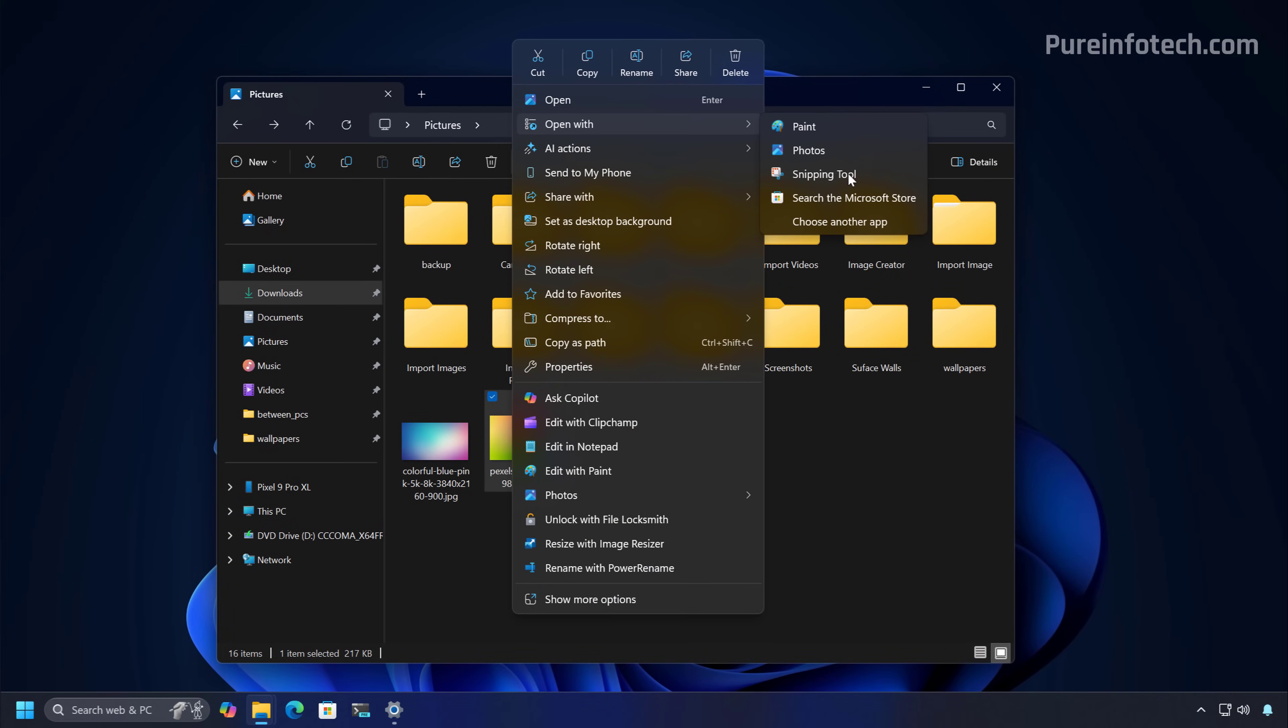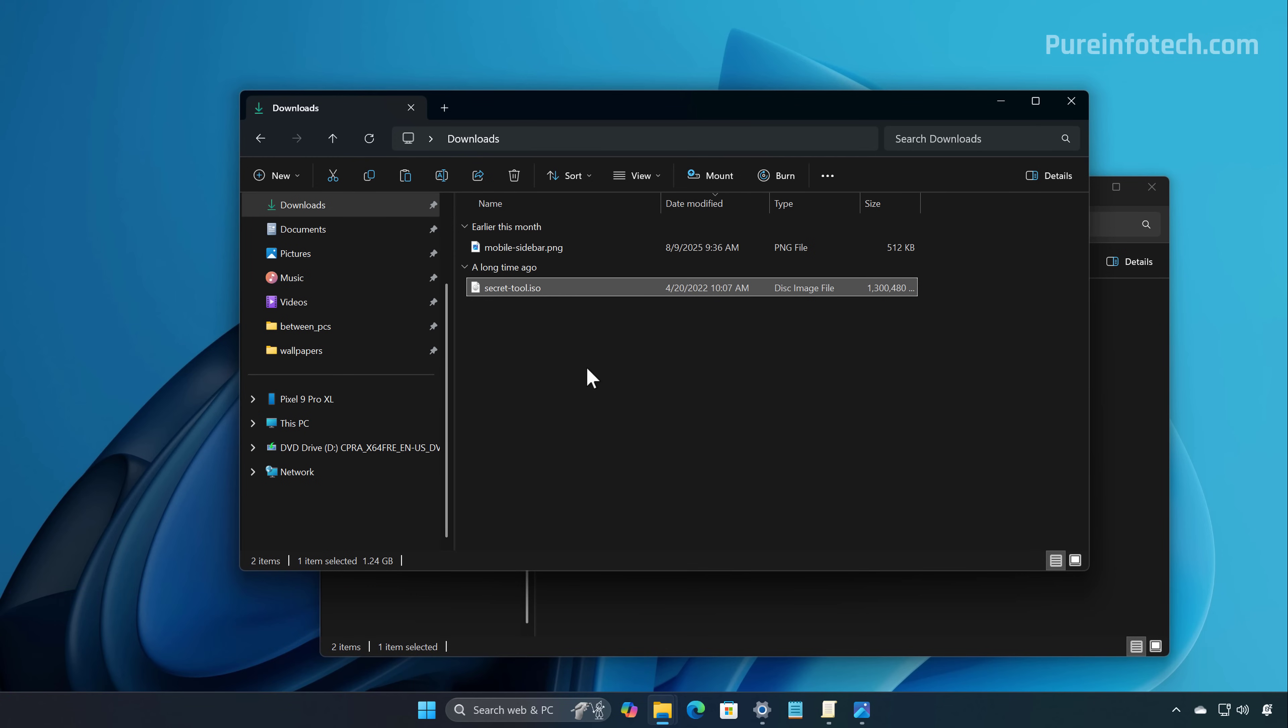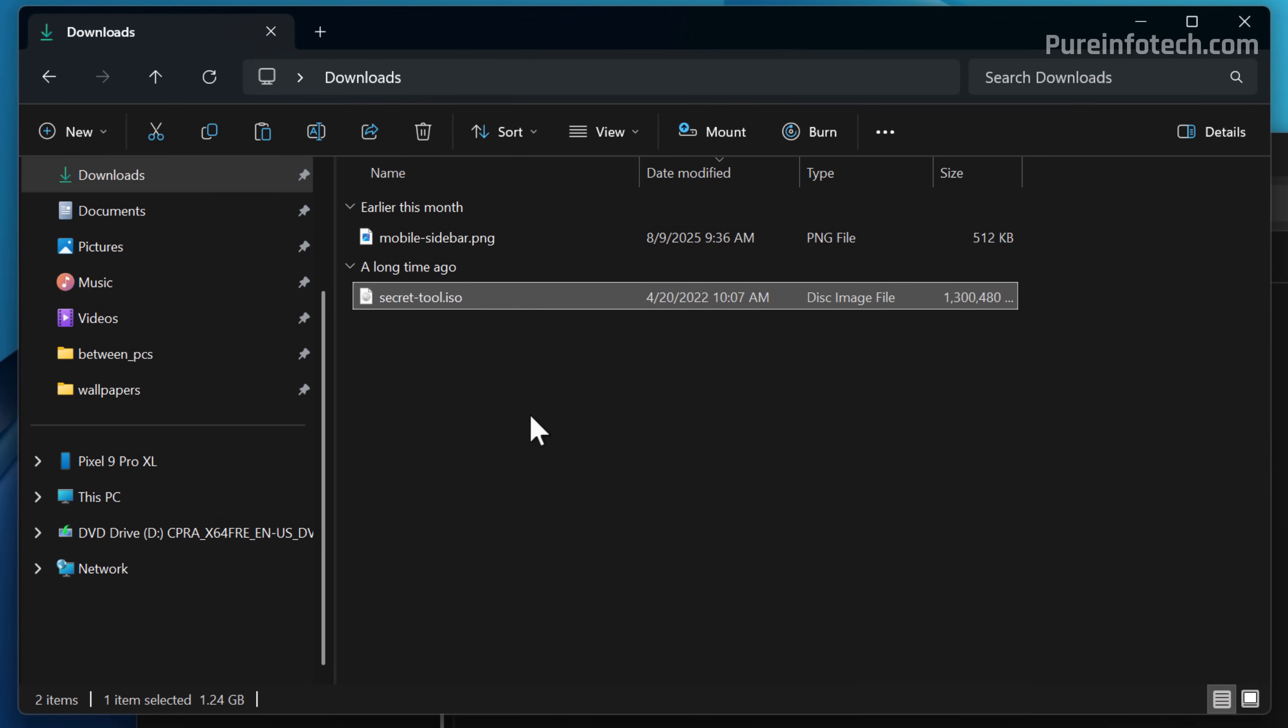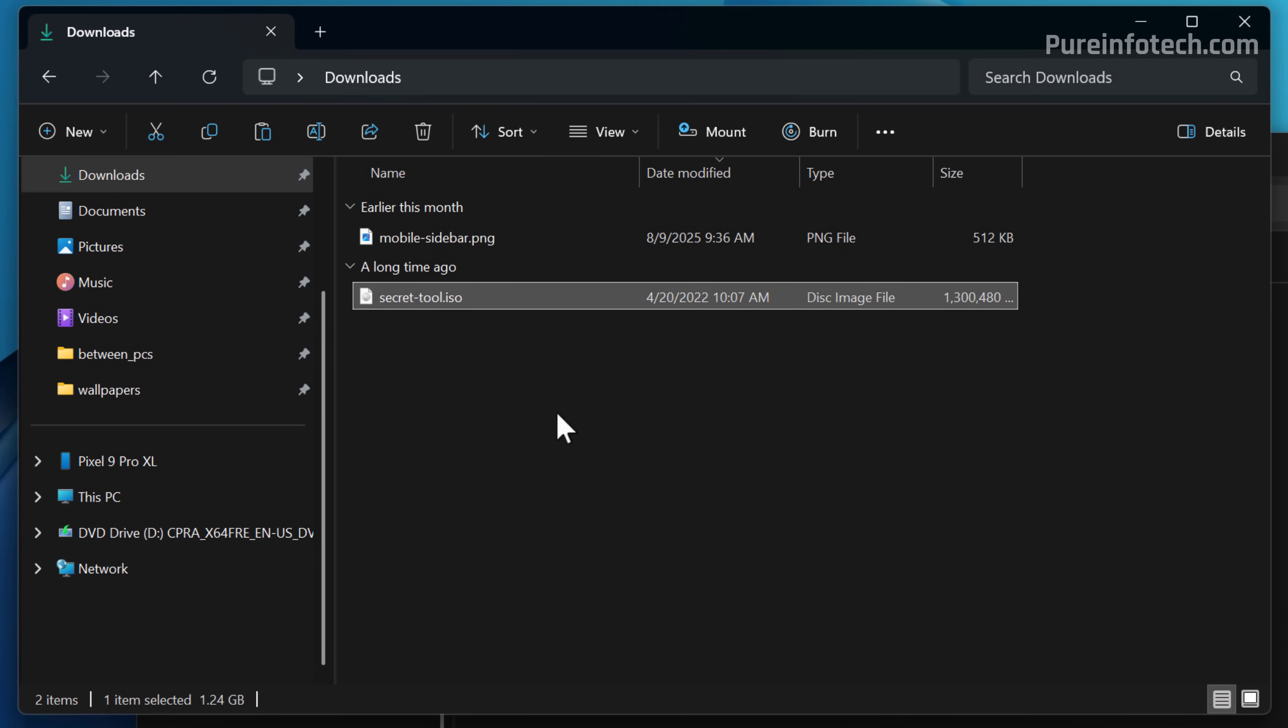Also in File Explorer, the company is finally spending some time to add dark mode for more dialogues. For example, if you need to copy a file, the progress bar now uses dark mode, which before that wasn't the case.